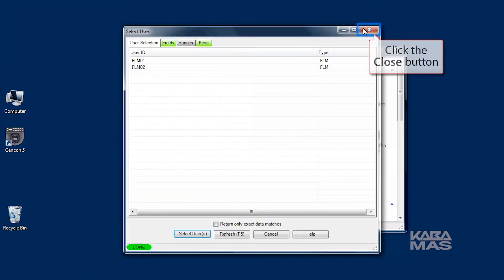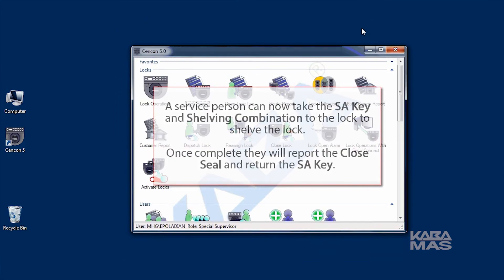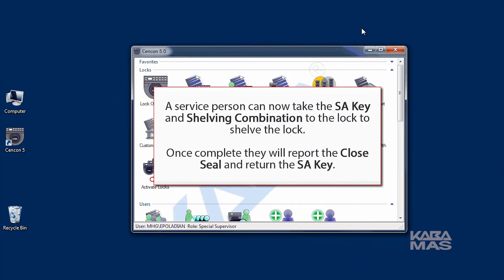A service person can now take the SA key and shelving combination to the lock. Once the service person is finished, they will report the closed seal and return the SA key to the PC system to verify the process is complete.